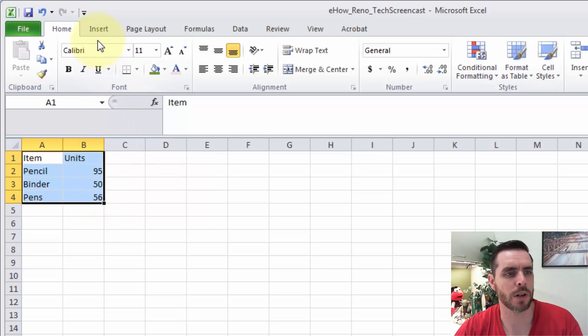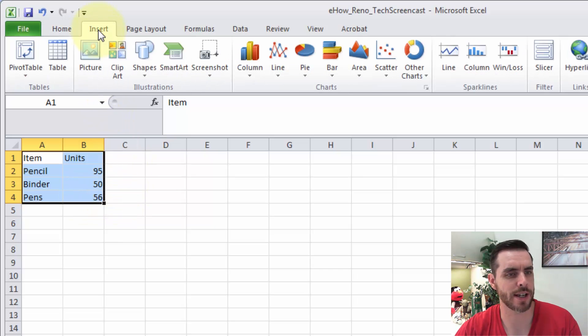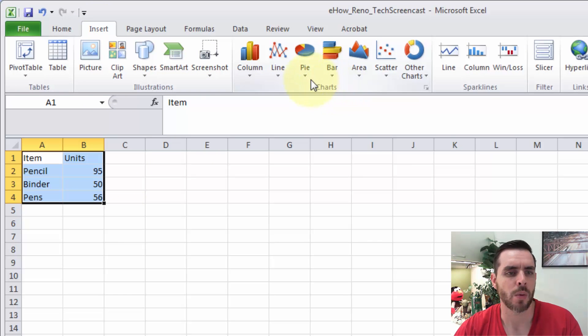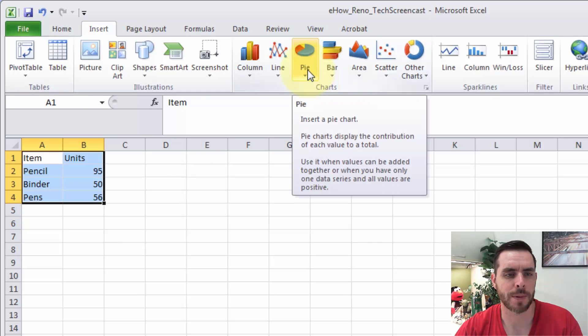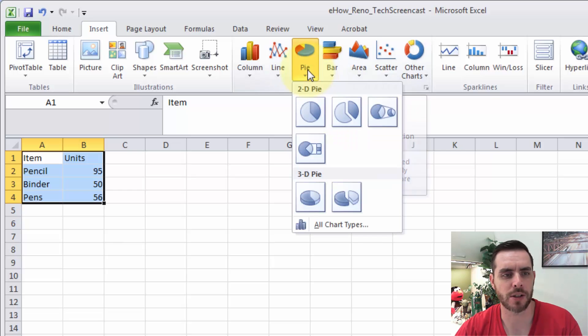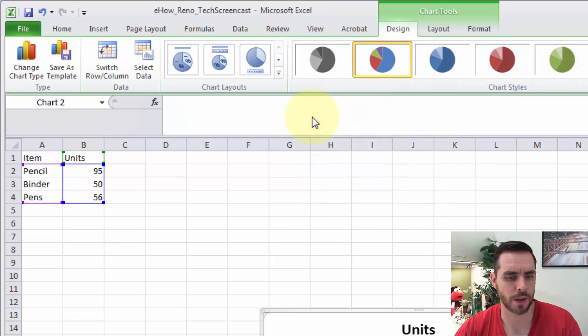Then we'll click on the Insert tab and in the Charts section we'll click on the drop-down menu for pie charts and select this first one.